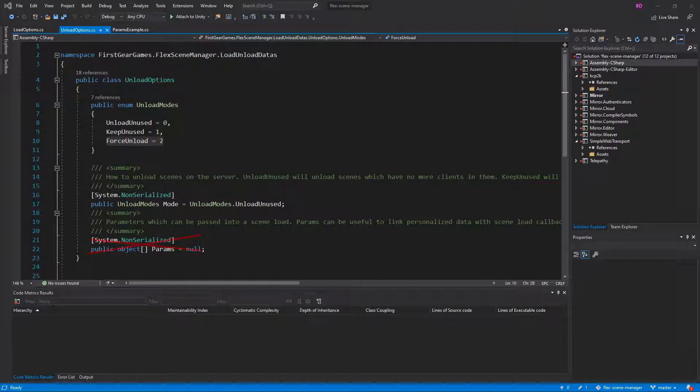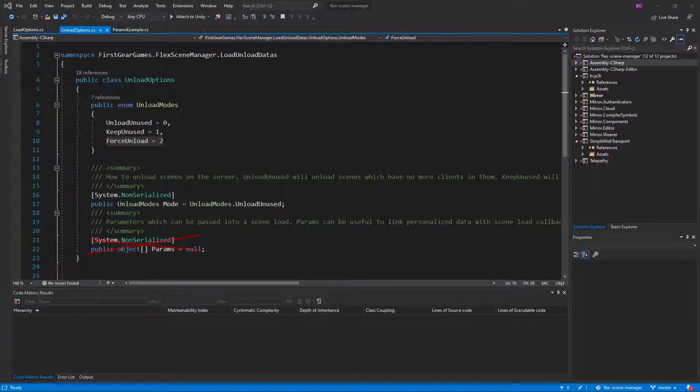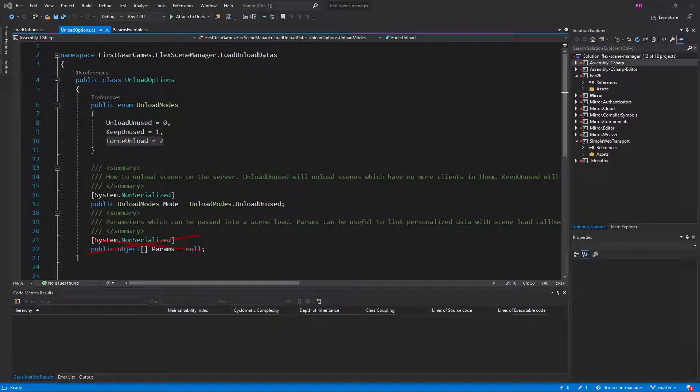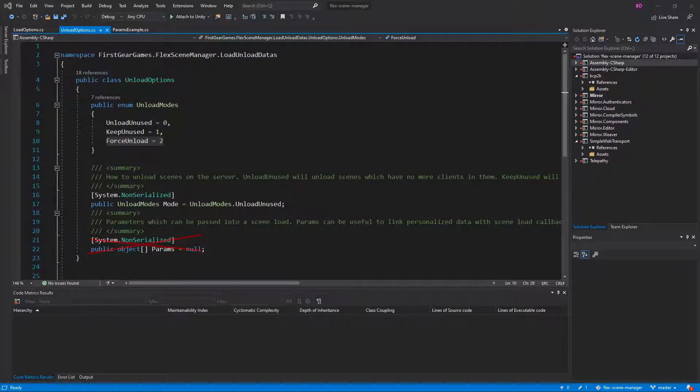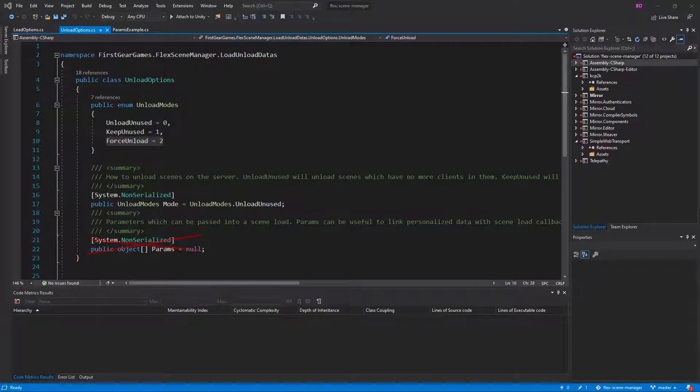Lastly, you have force unload. This will unload the scene even if clients are still within it. Using forced unload will destroy any objects in that scene when unloading as you would expect. If players are being forcefully unloaded from a scene, the server will receive callbacks on the events letting you know.